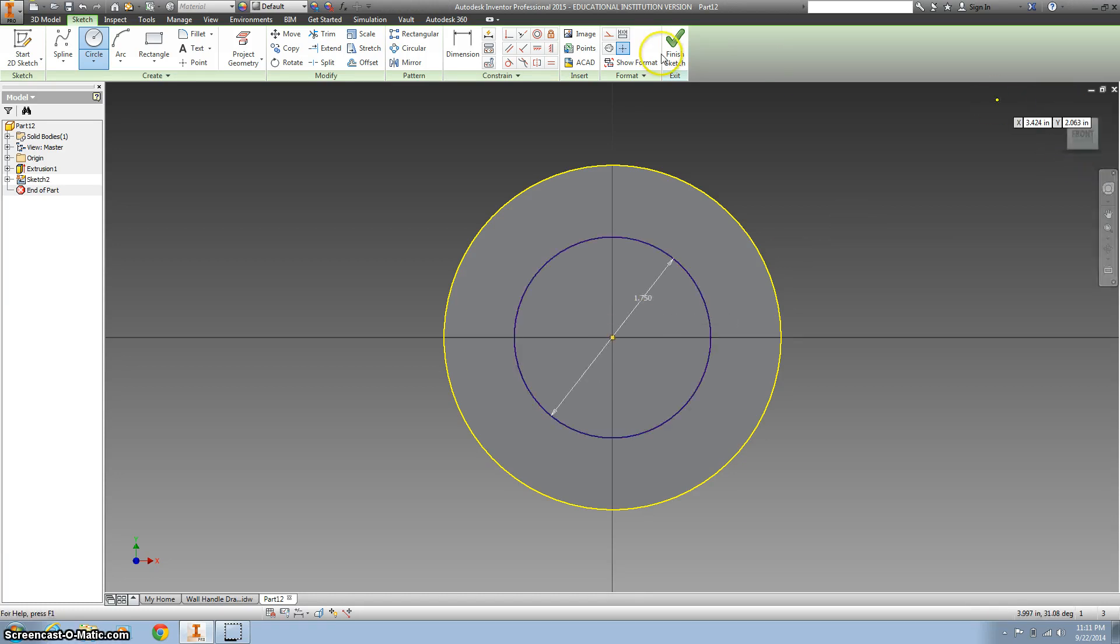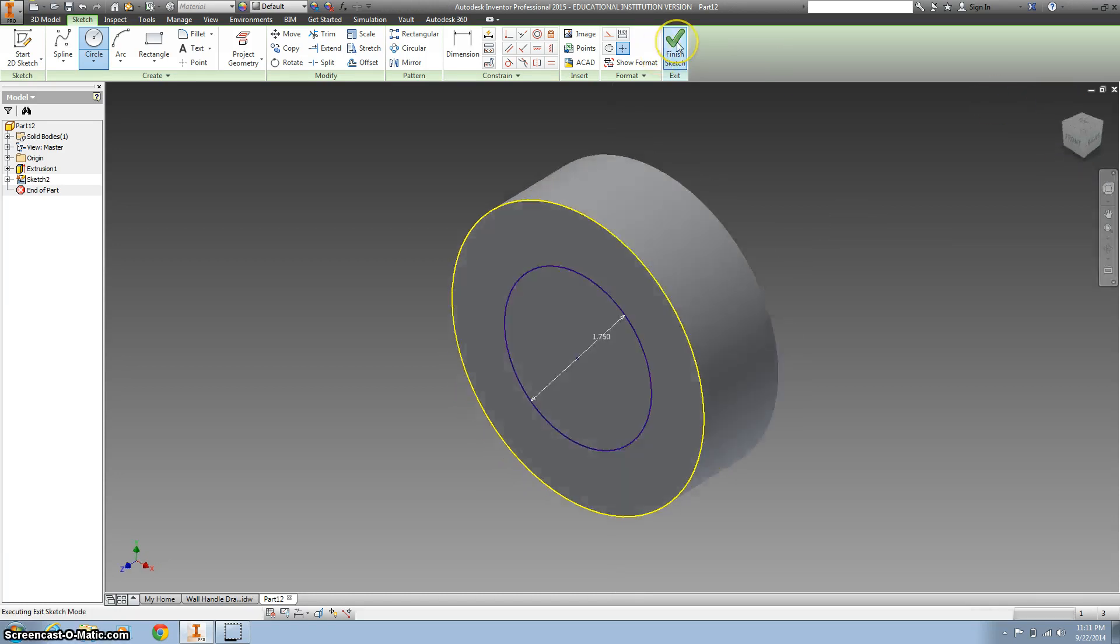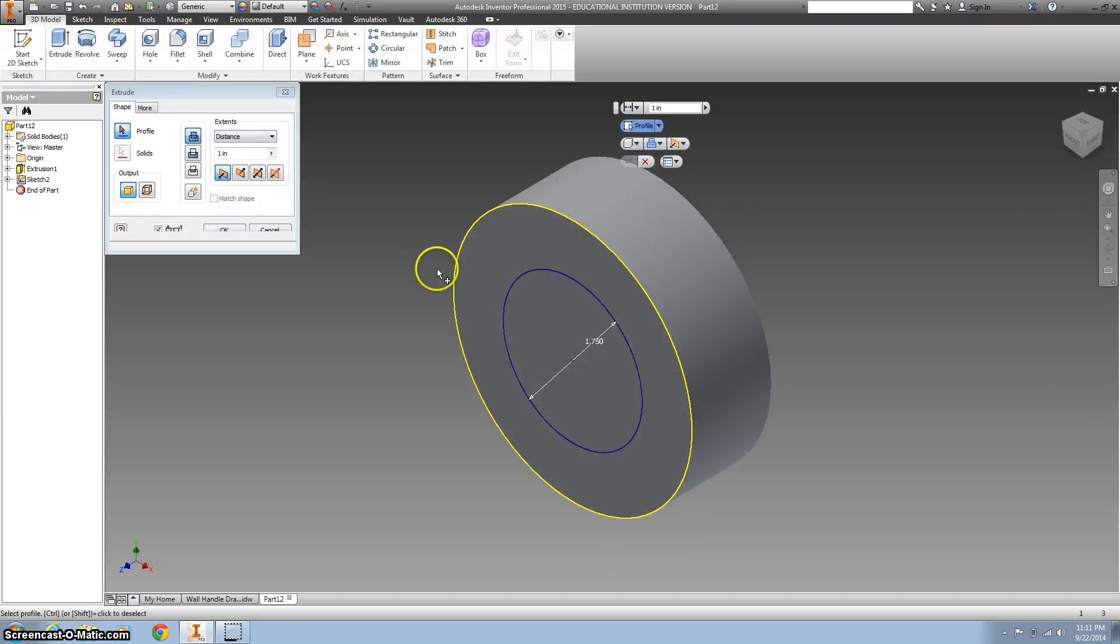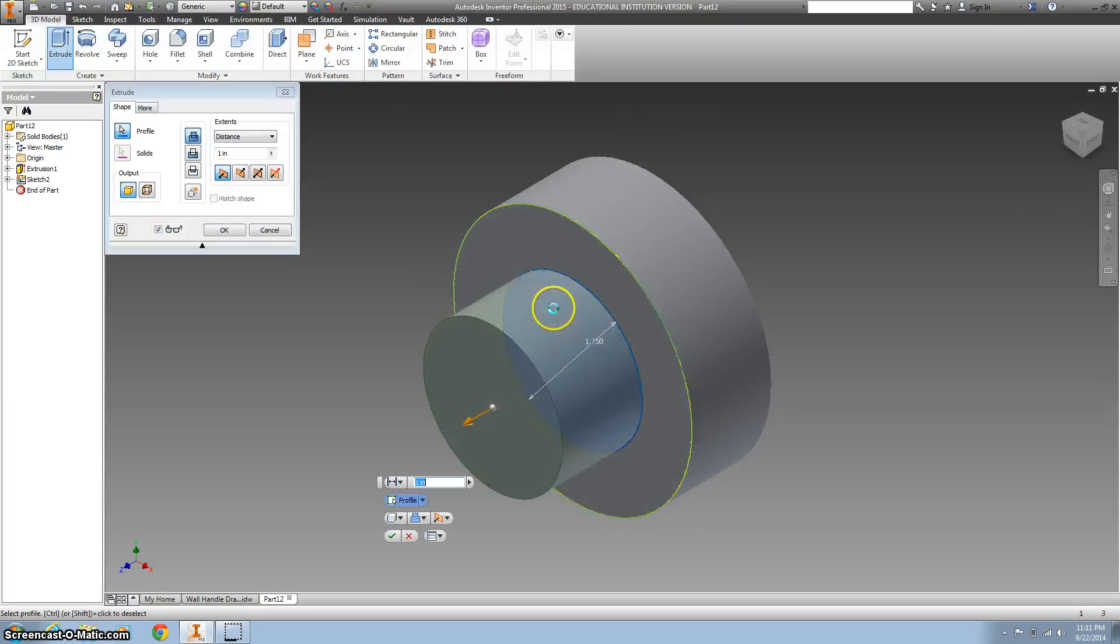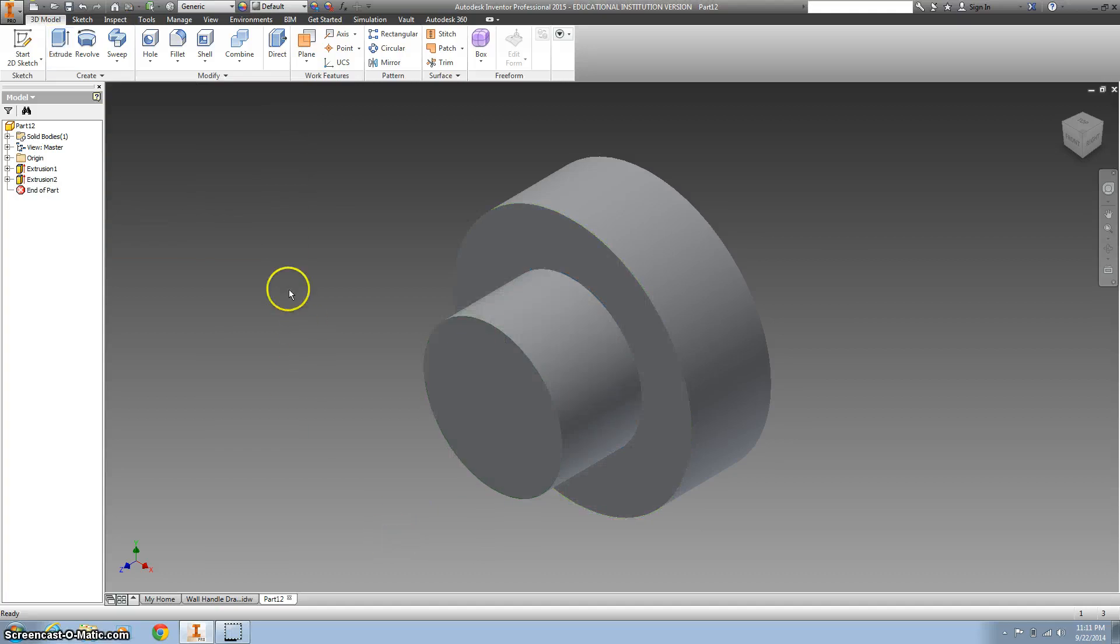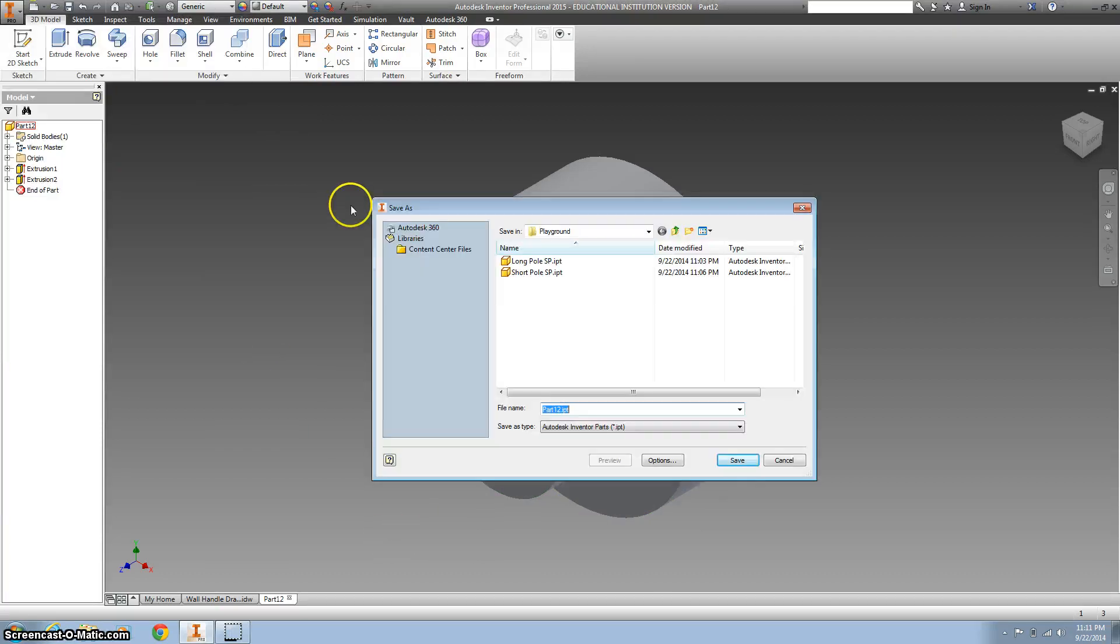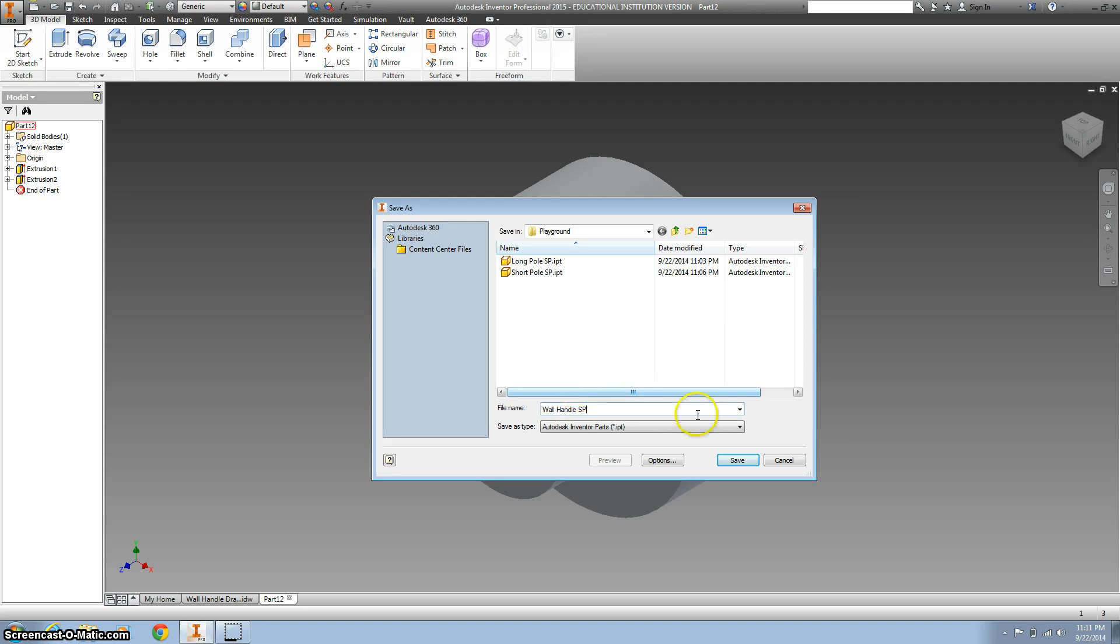Go ahead and finish that sketch and extrude this part that we just drew 1 inch and you're done. You just need to save it by going to save as and you're going to save it as wall handle your initials.